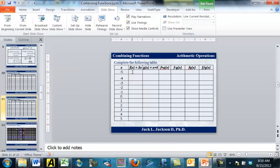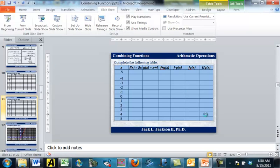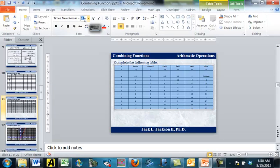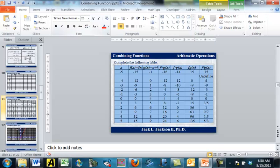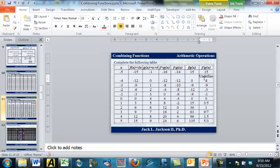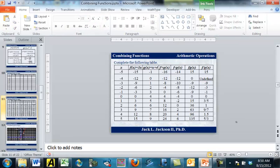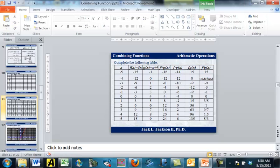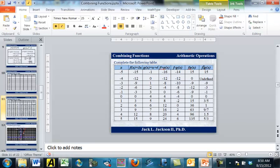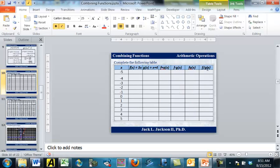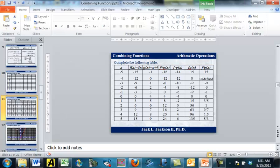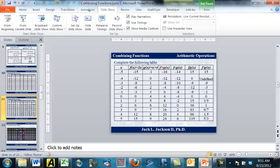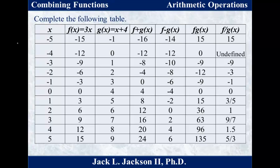Now I have a nice-looking table. I'll copy it from Excel, go back to PowerPoint, and paste it in to do a little cleanup. Now we have a table with the correct answers. You can check these numbers against what you calculated.